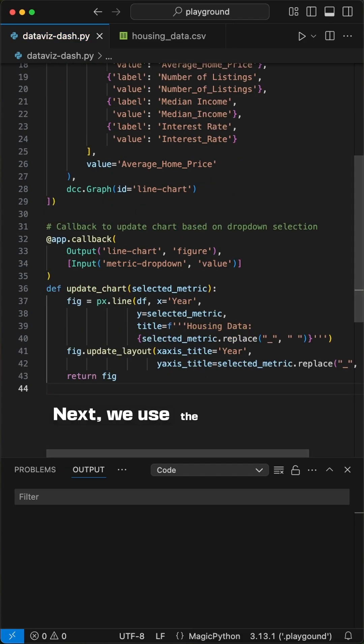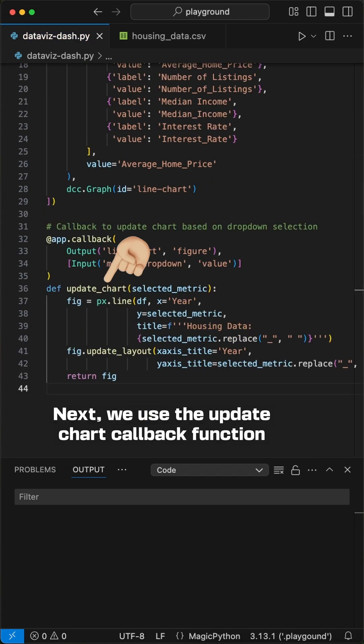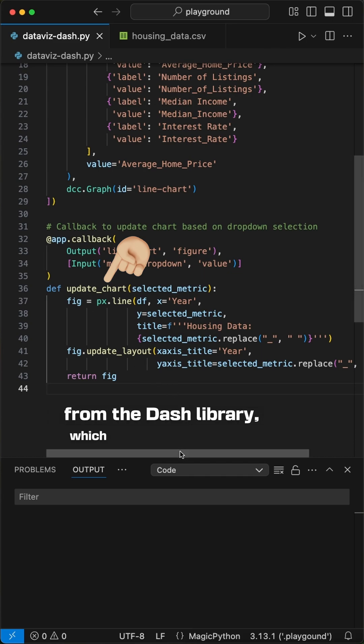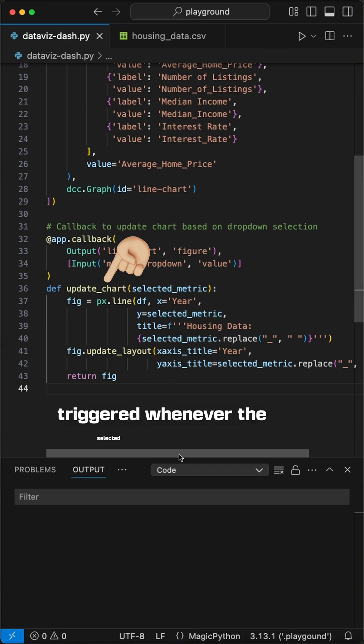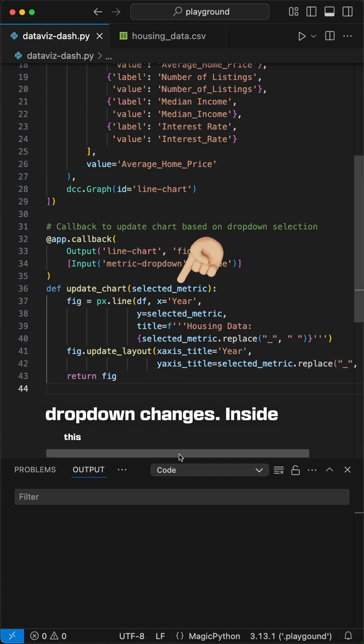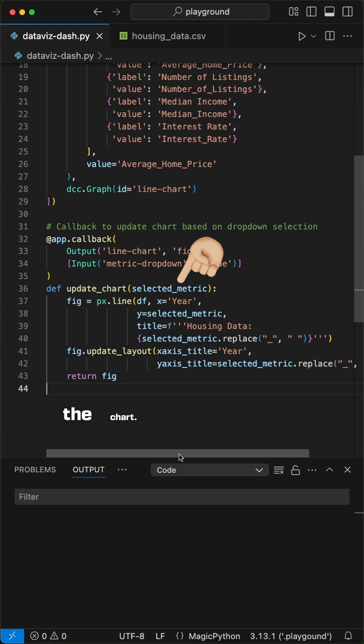Next, we use the update chart callback function from the dash library, which is automatically triggered whenever the selected value in the dropdown changes. Inside this function, we create the chart.